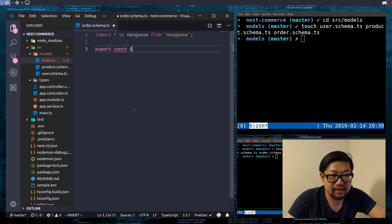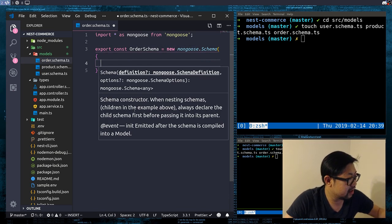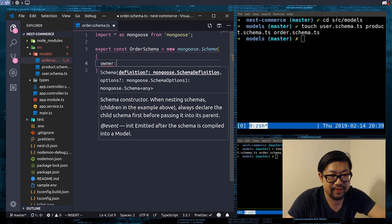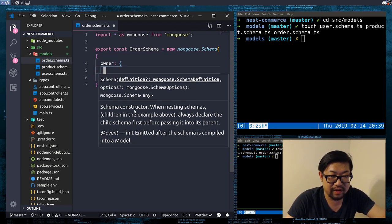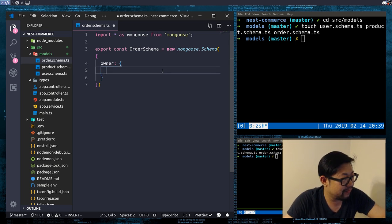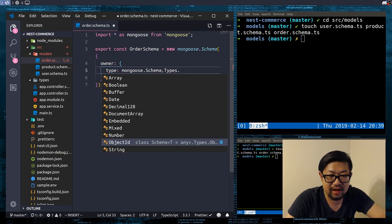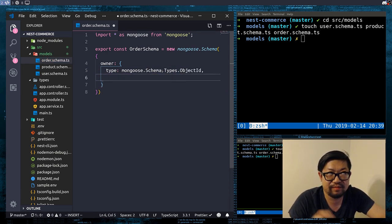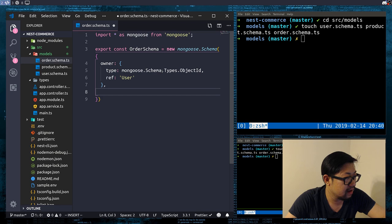Once again the normal boilerplate: import star as mongoose from mongoose, export const orderSchema, new mongoose.Schema. The order schema also has an owner, except this time instead of the seller, this is the user — the buyer. In both cases it is a mongoose.Schema.Types.ObjectId and the ref is once again 'User'. The ObjectId is the MongoDB IDs for each of these documents.